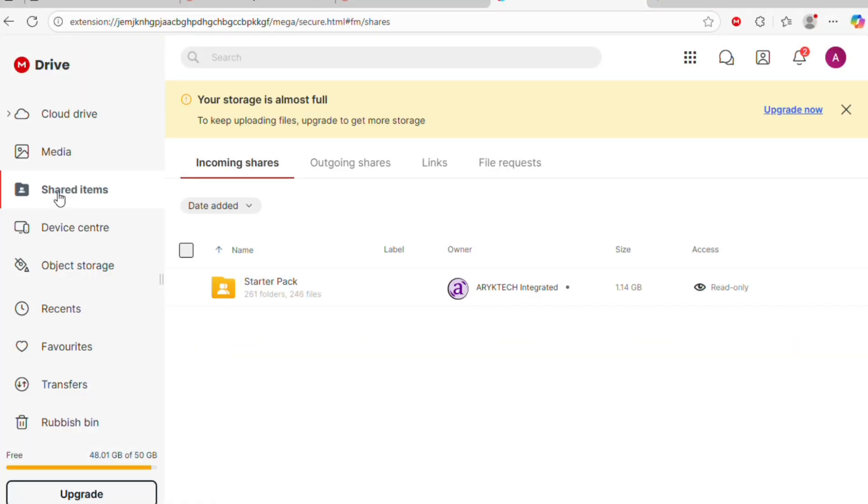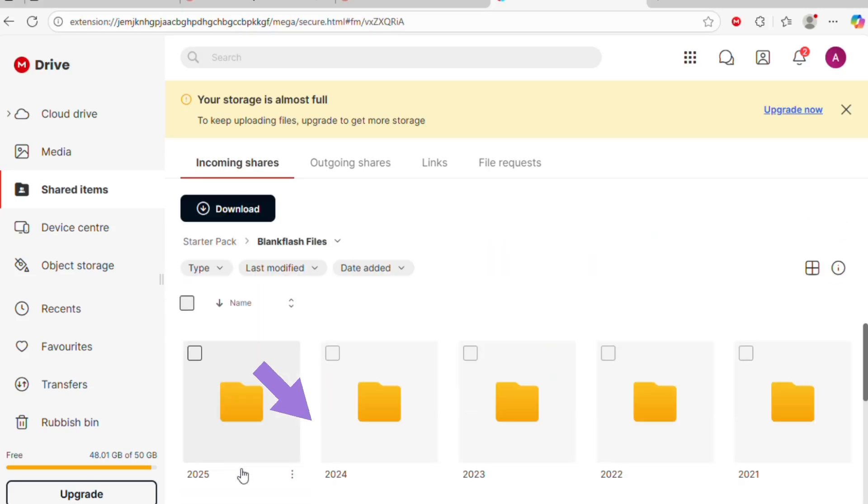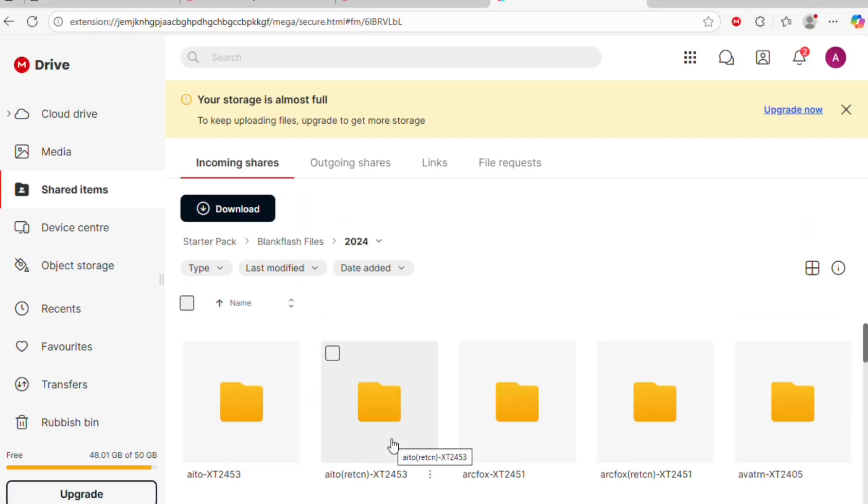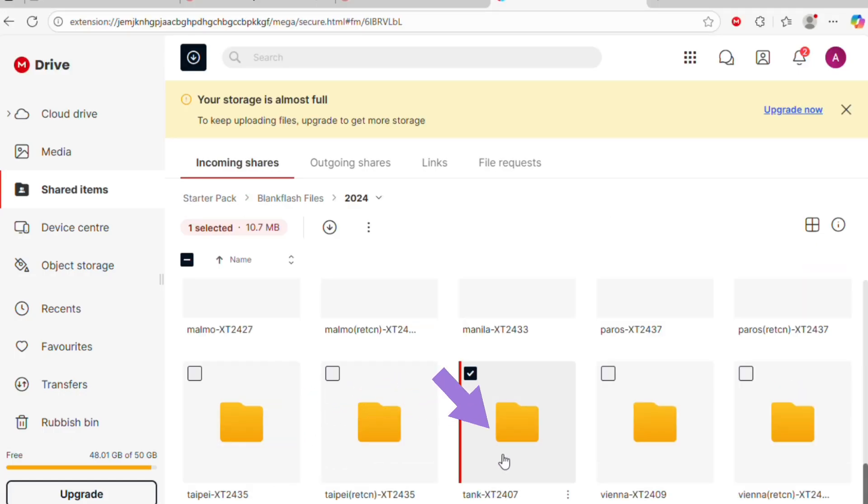To locate this device's BlankFlash Files, from your MegaCloud account, just go to Shared Items and click on Starter Pack, then BlankFlash Files. From here, go to 2024 folder and then locate a folder named Tank, X2407.